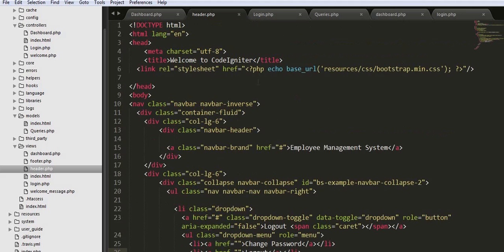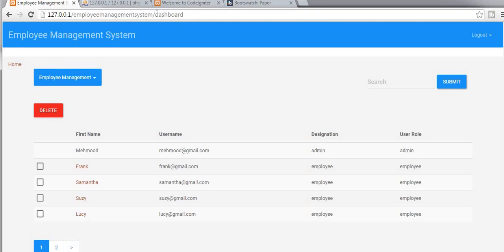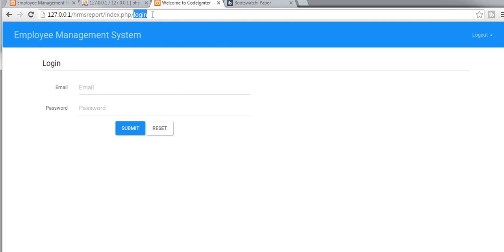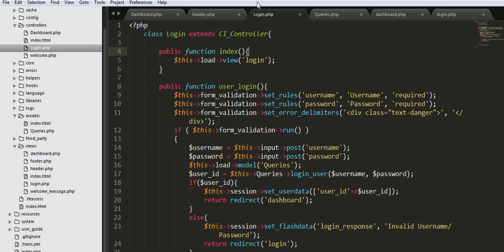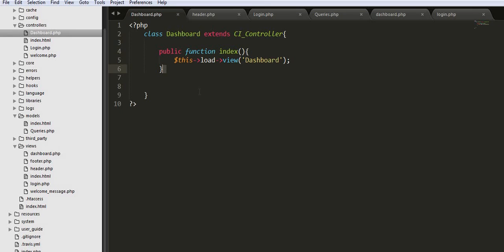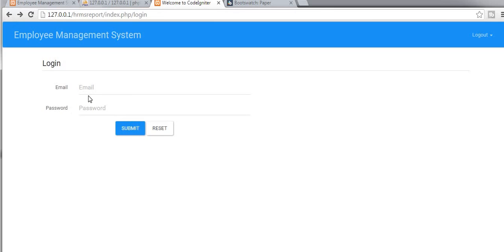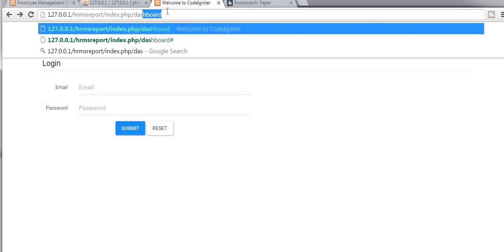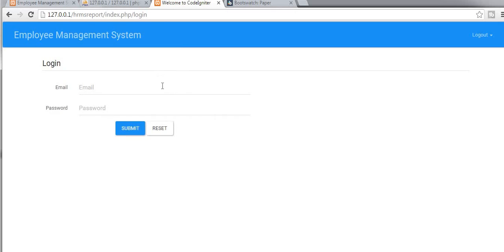In my last video I completed the functionality of login, and in this video I will continue from there. In this video I will restrict users from entering the dashboard without login. So if I try to access the dashboard it will directly take me to the dashboard. I am not logged in — not by entering email and password — and still if I try to go to my dashboard, it will take me to the dashboard. From here if I want to come to my login page it will take me to my login page.